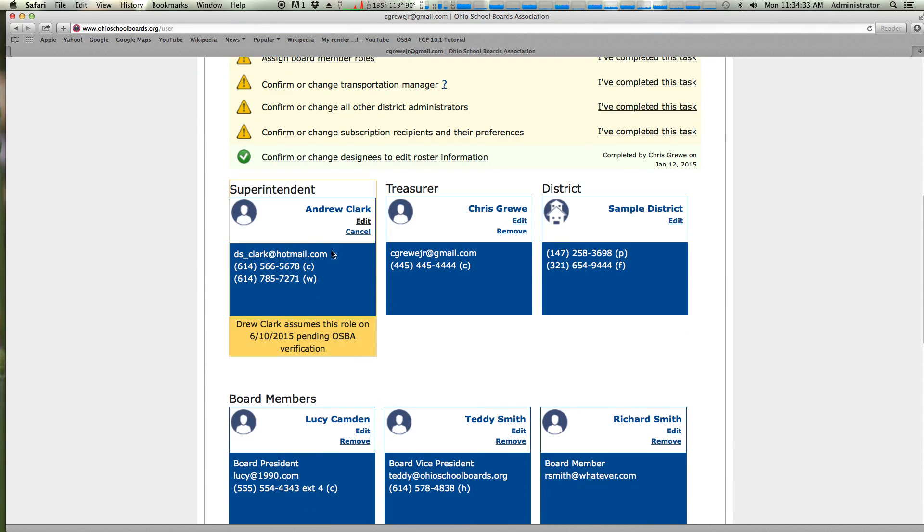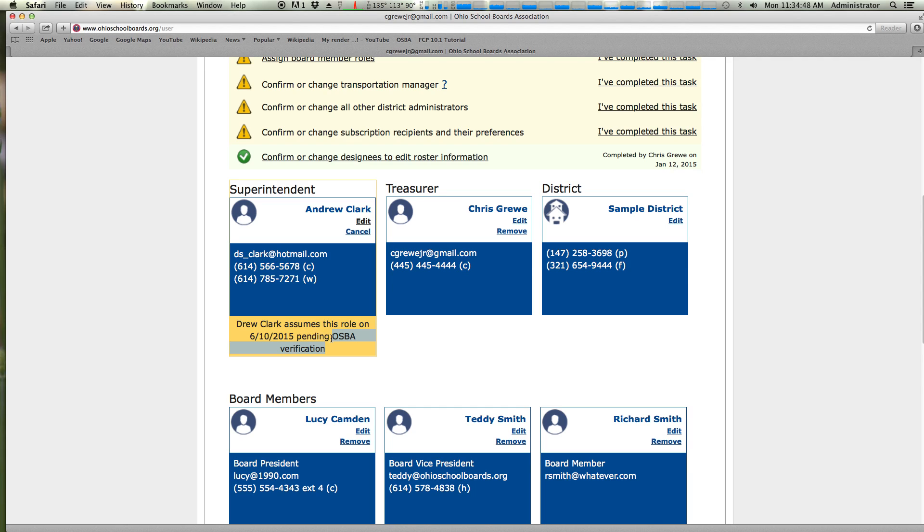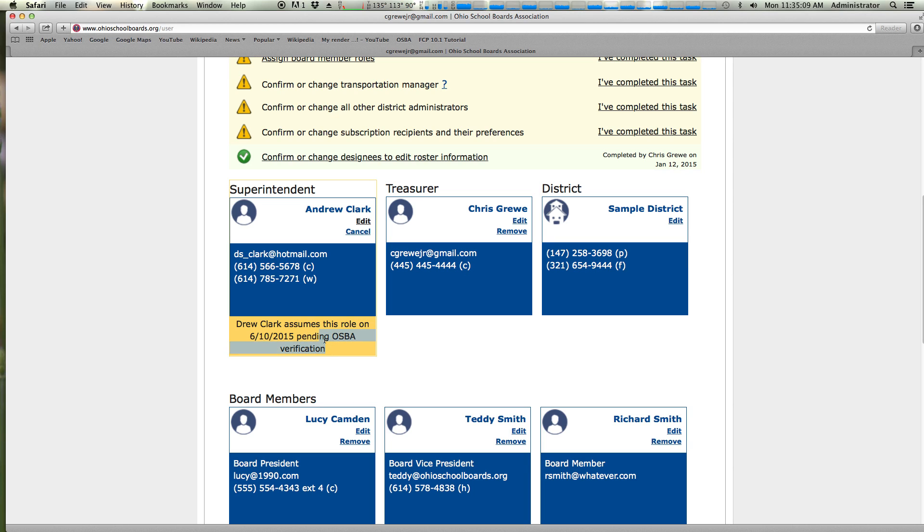So as you can see, Andrew Clark is still the superintendent. Drew Clark - I probably should have picked a different name - assumes this role on 6/10 pending OSBA verification. What does this mean? OSBA needs to verify that Drew Clark does not exist elsewhere in our records. We want to make sure that we have all the information correct, all the subscriptions correct, so we take a look at every change and update it accordingly. Once OSBA verifies it, then this yellow box and this verification message here will go away. This will not happen officially until 6/10, however.